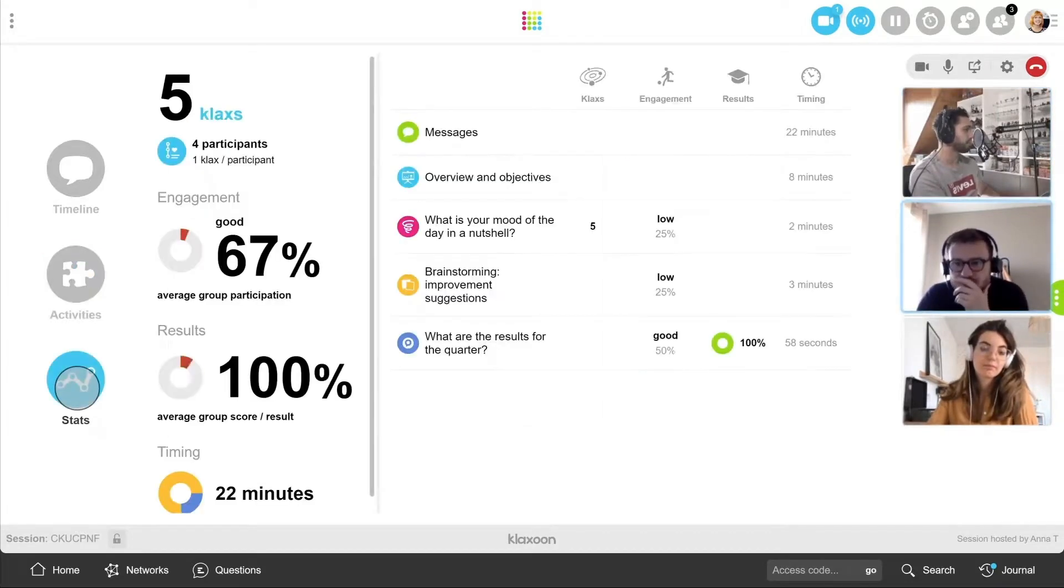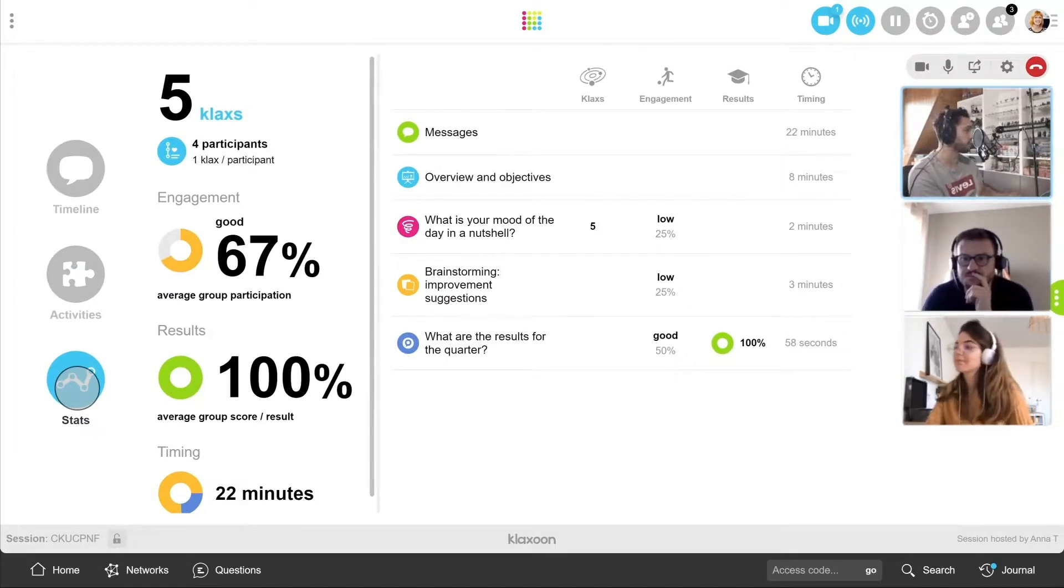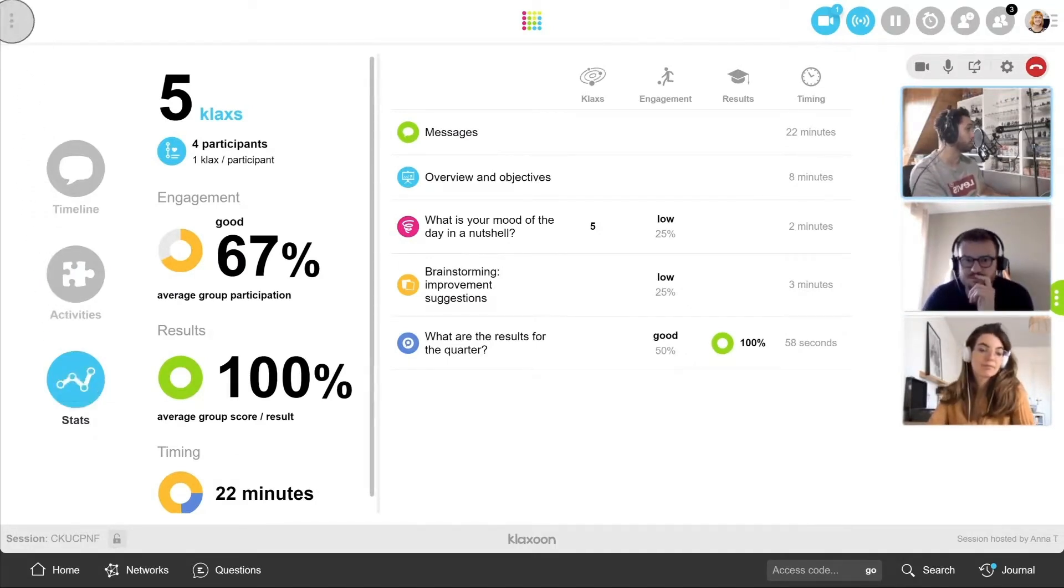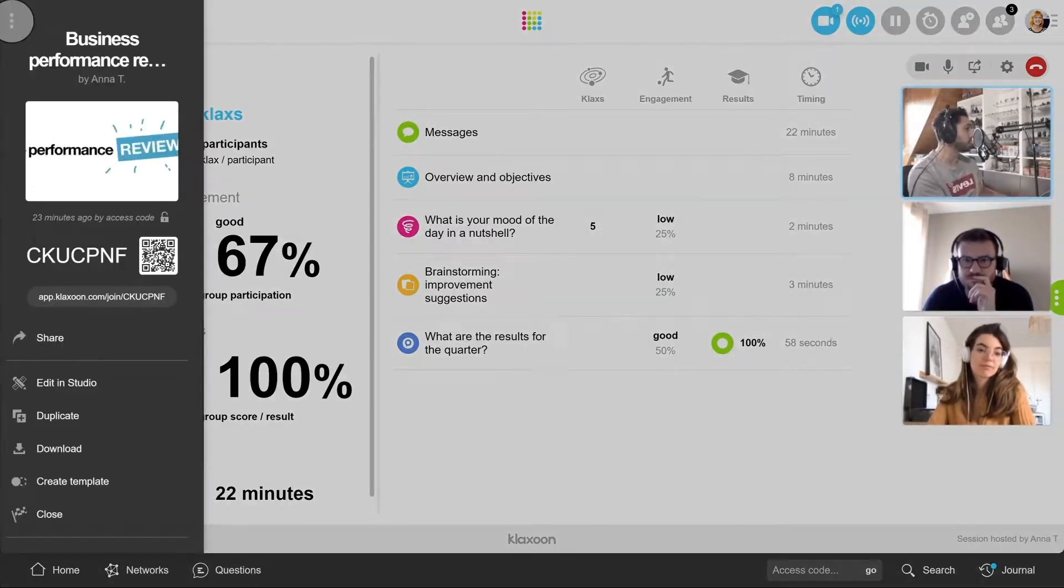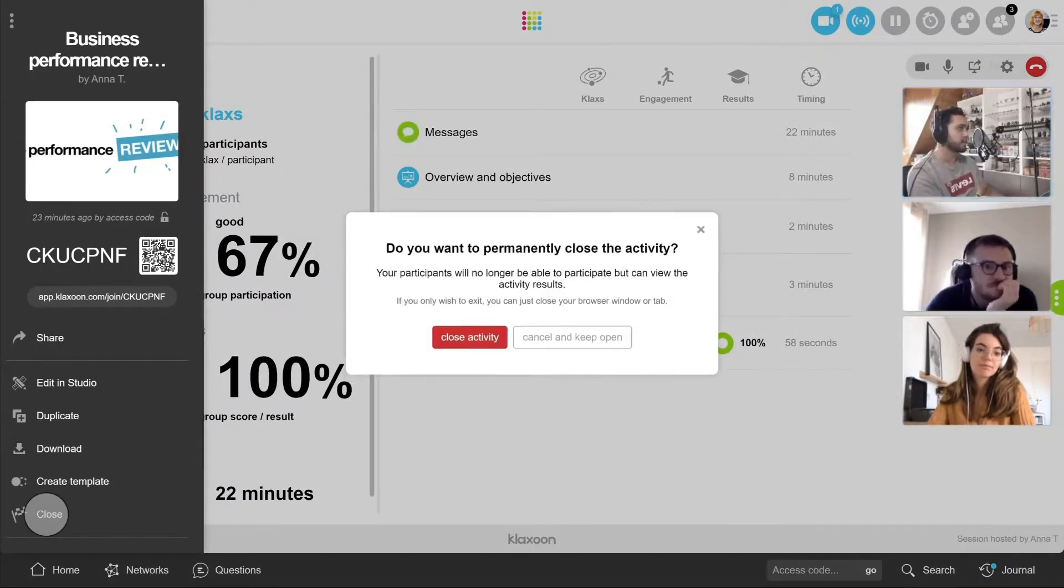Then in the stats area, find all the statistics of your session, and in particular, the commitment rates of the team. The session is coming to an end. Close it by clicking here to generate the automatic report.